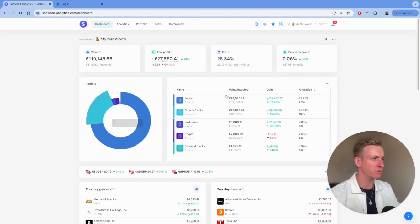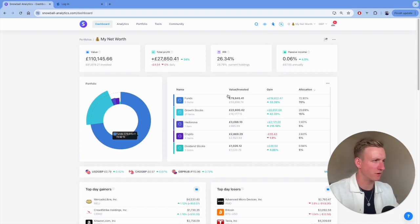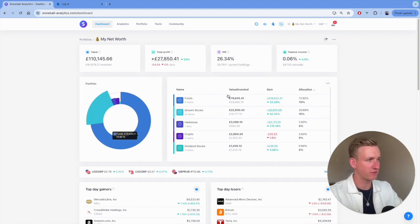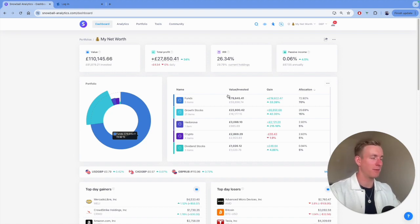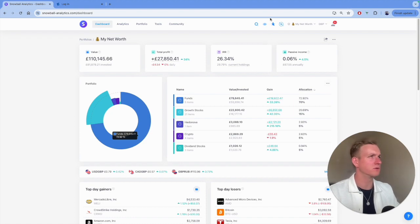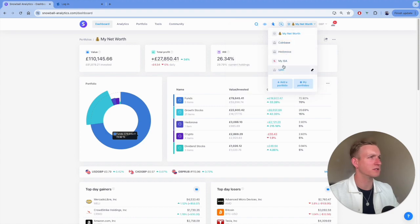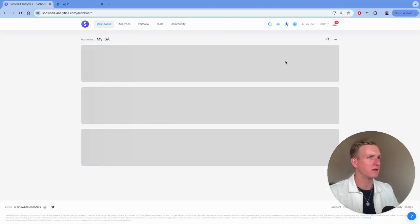What I want to show you in this video as promised is how I update my portfolio at the end of each month. This is a fresh month and I haven't done this yet, so I'm going to walk you through it step by step as I'm actually doing it live. First of all, I'm going to update my ISA — I'll go to that specific account and click on it.